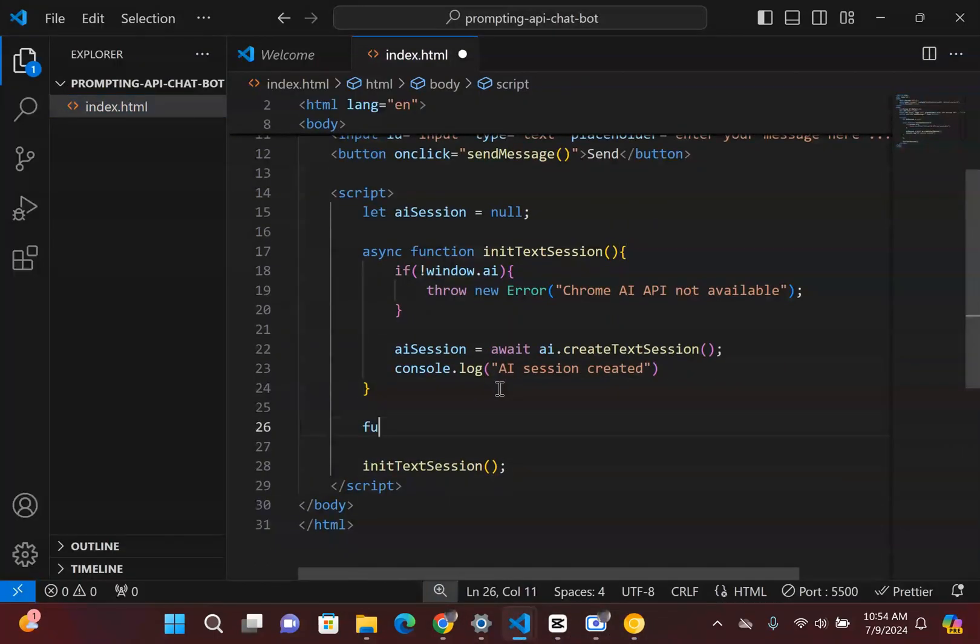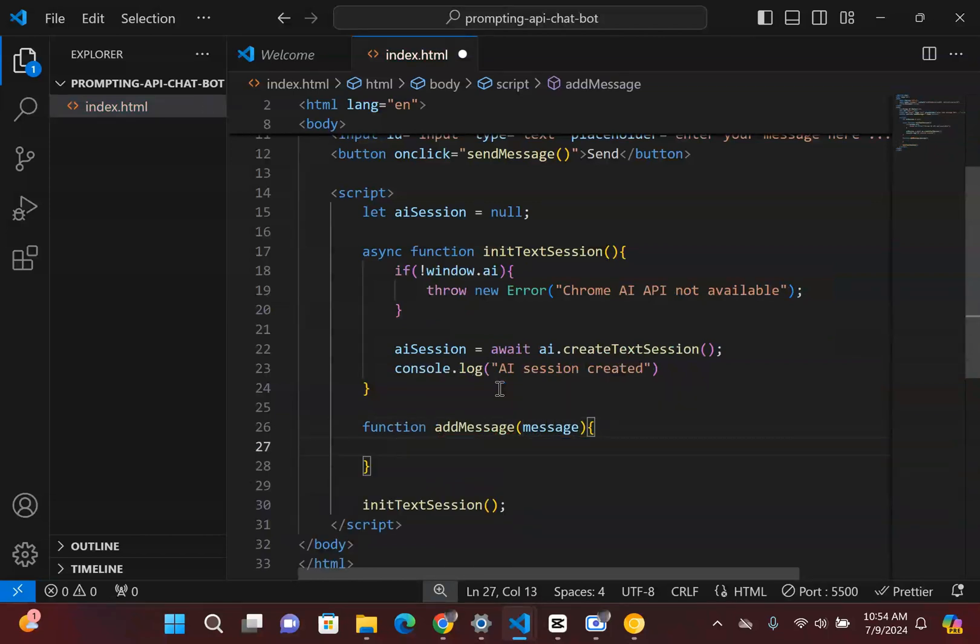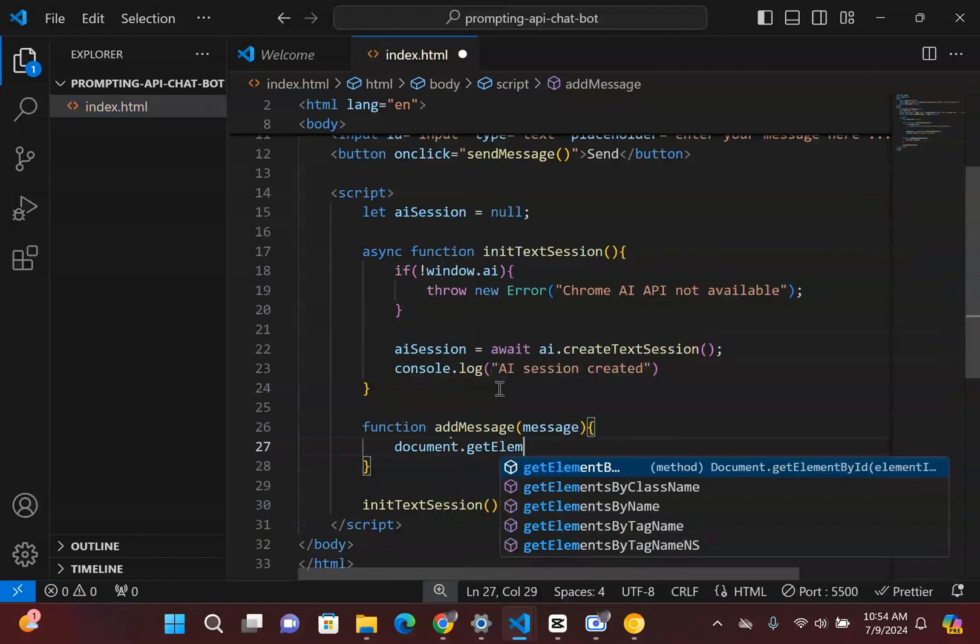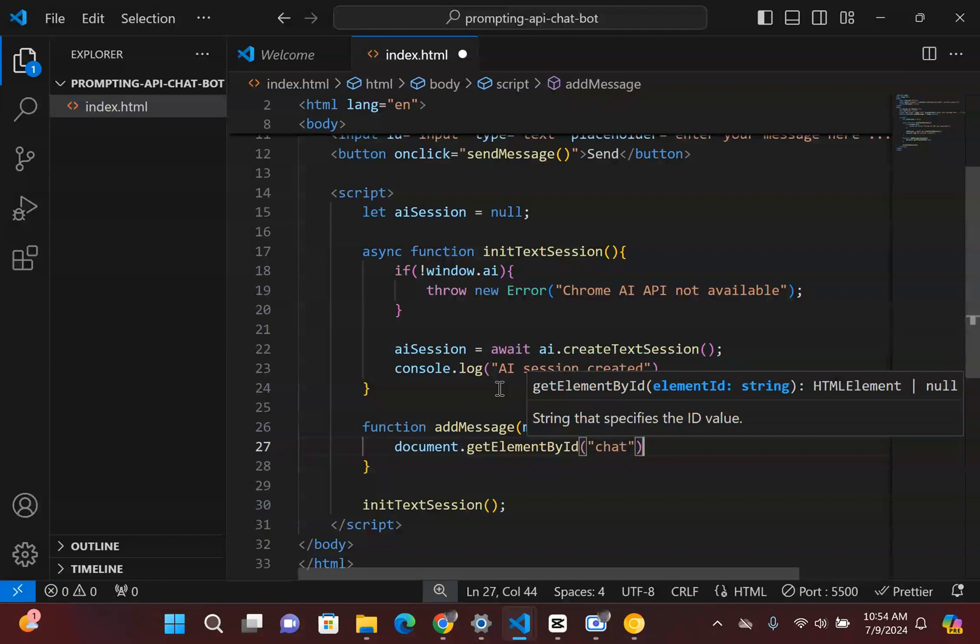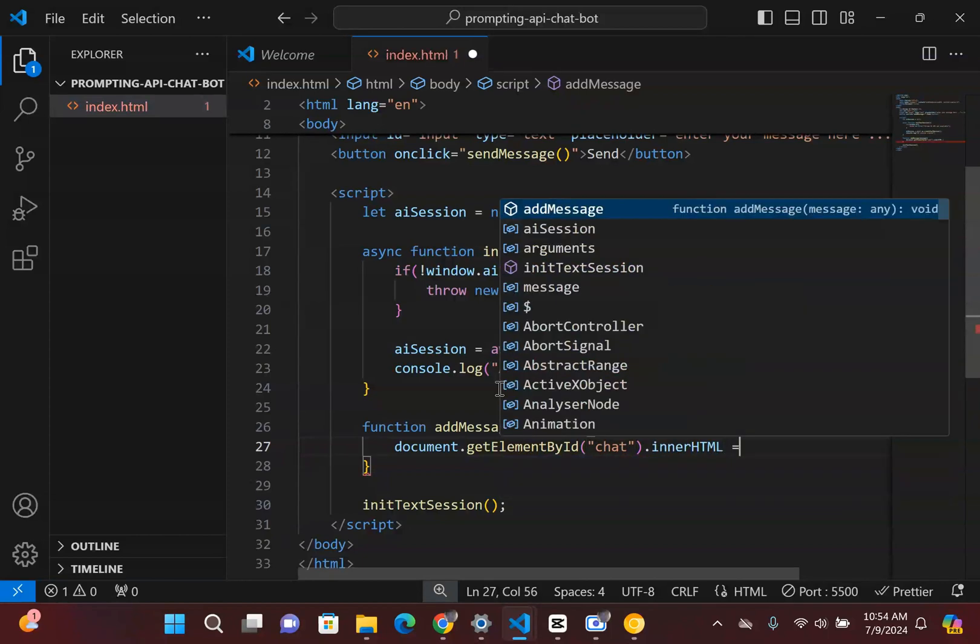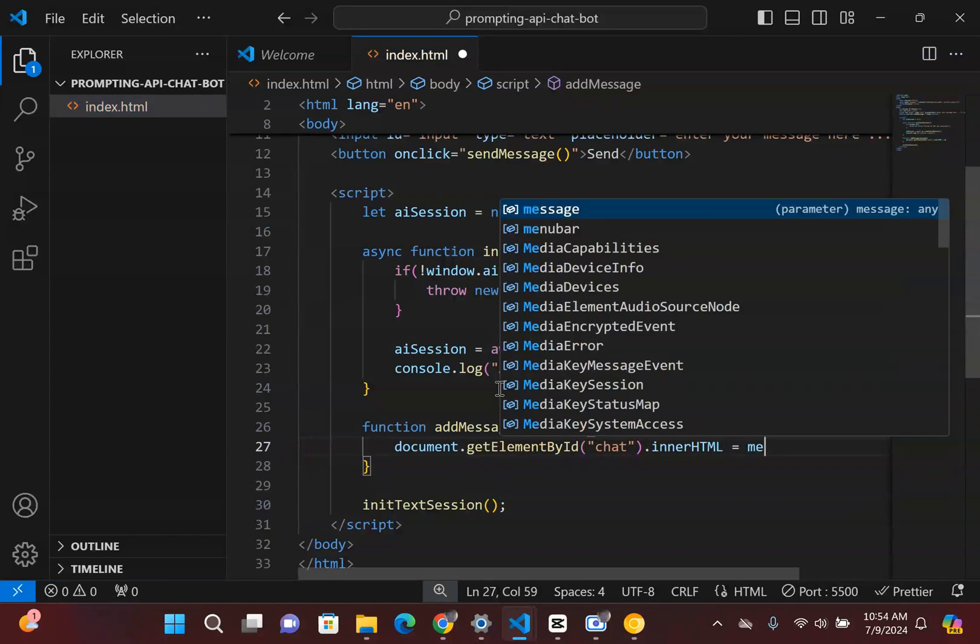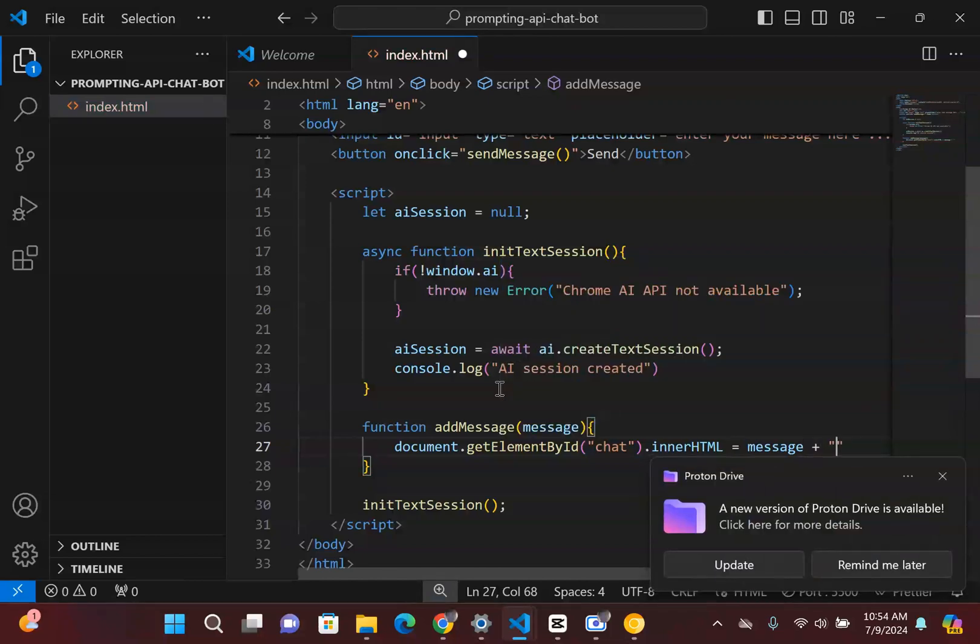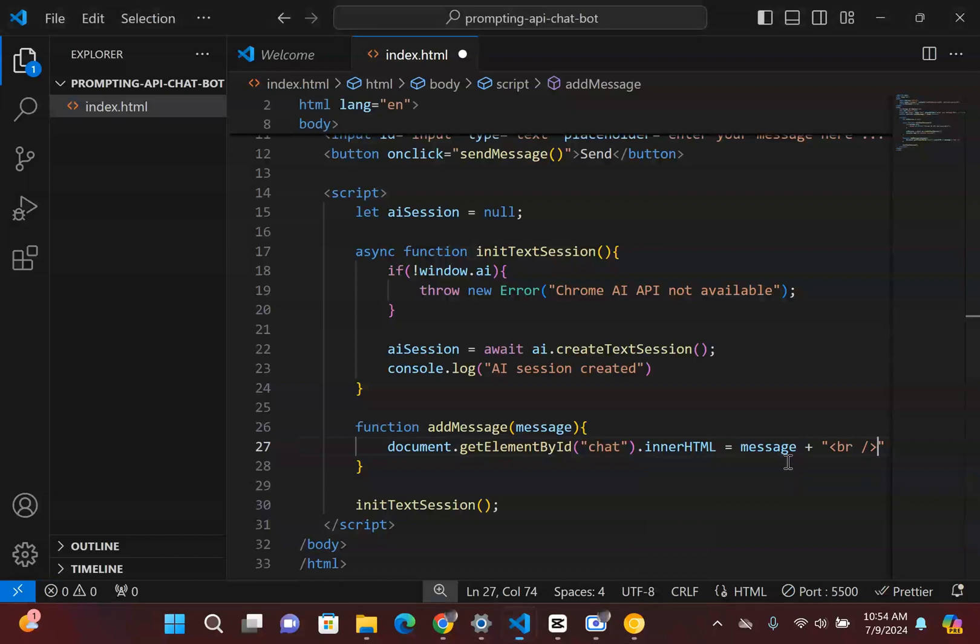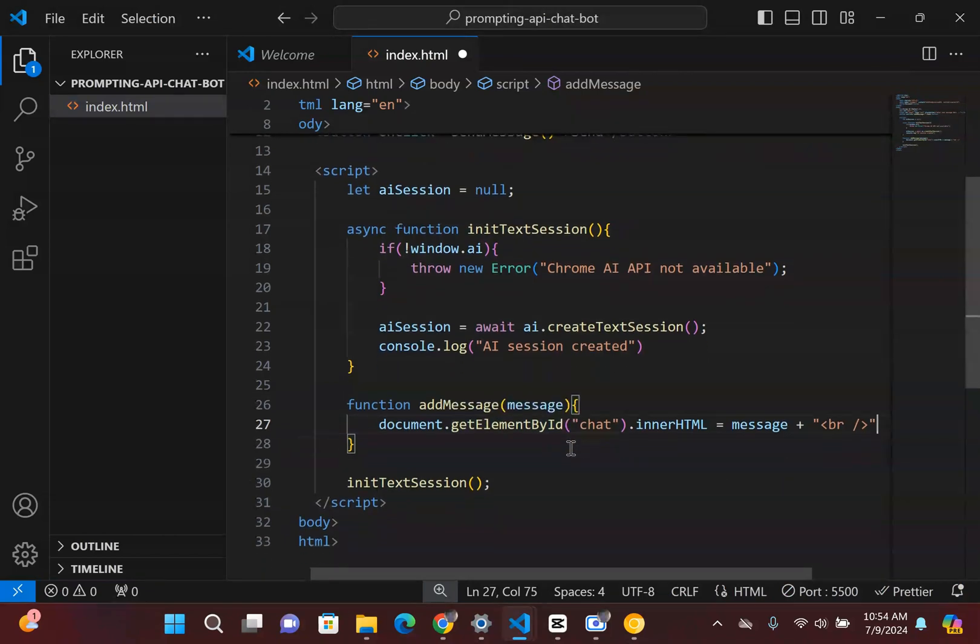So I'm going to create a function addMessage. This is simply going to take our message text and we're going to simply have a document.getElementById which is going to simply take in that input, or sorry, that chat, and we're going to say innerHTML. And the first thing we do is we're going to save the message and we're just going to simply make a breakpoint, breakpoint element. So every time a message is sent by either me or the robot, we're going to have a breakpoint so we can have the message spaced out from each other.